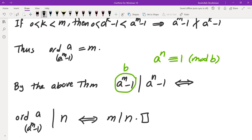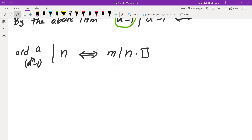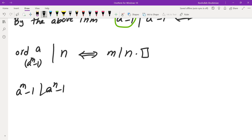With that theorem the problem is quite simple. Now let me give you a different solution that doesn't require the understanding of order. We're going to prove that a to the power of m minus 1 divides a to the power of n minus 1 if and only if m divides n.